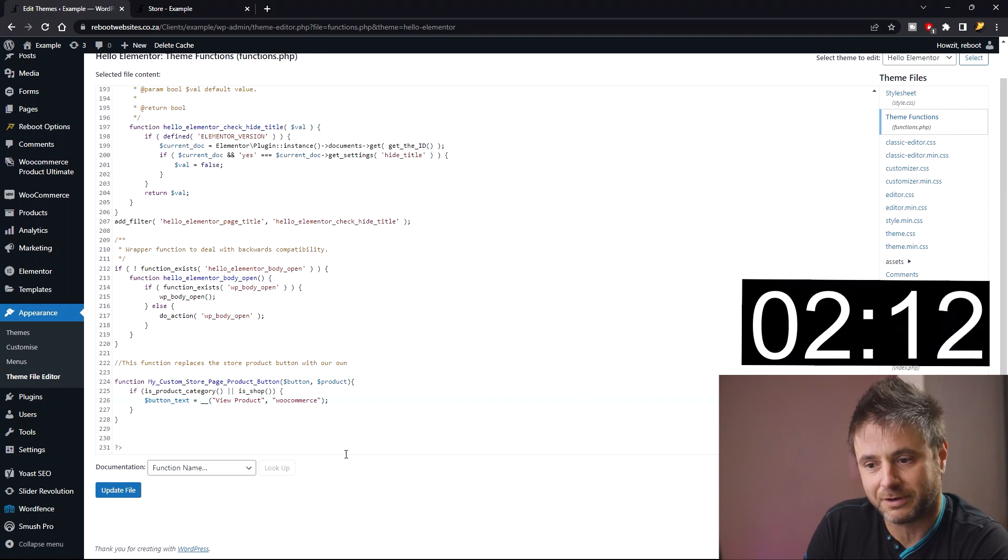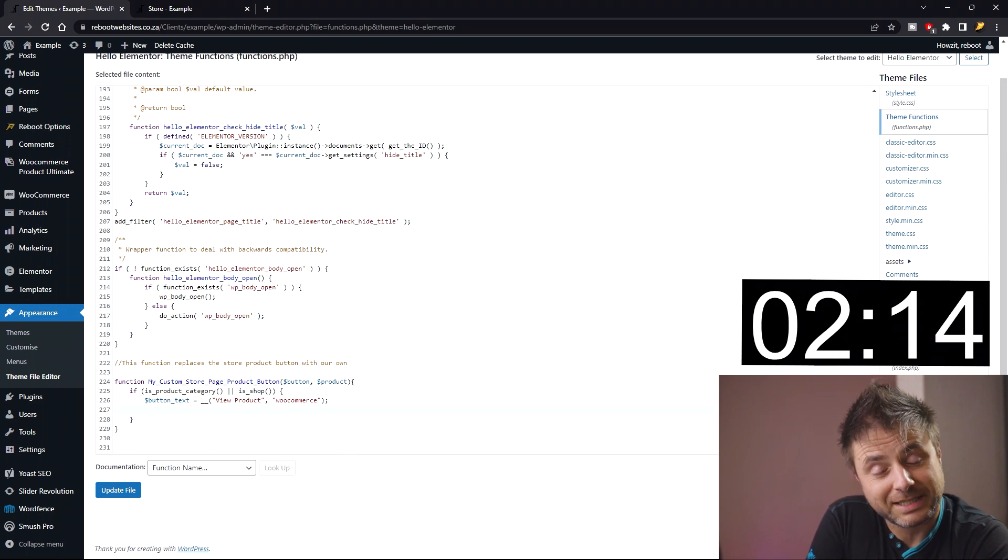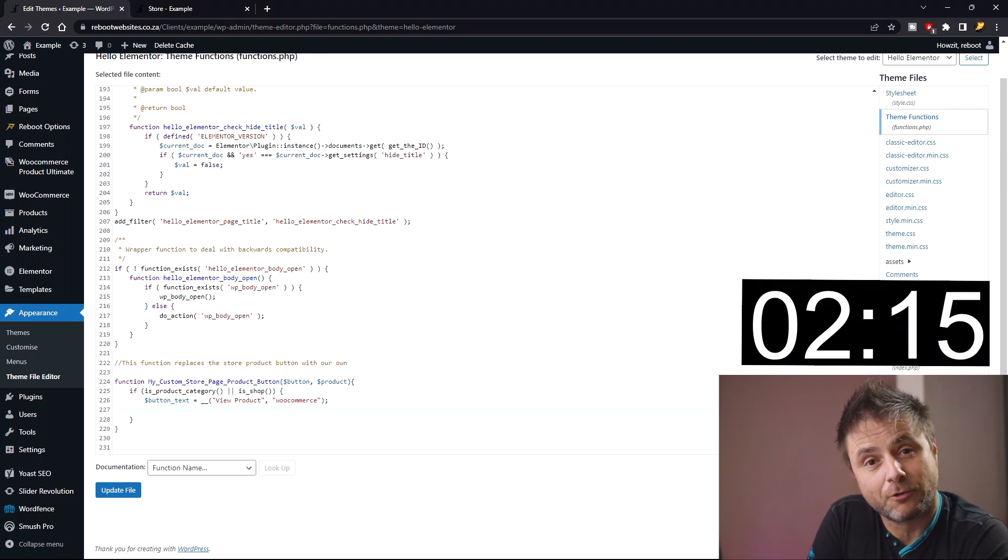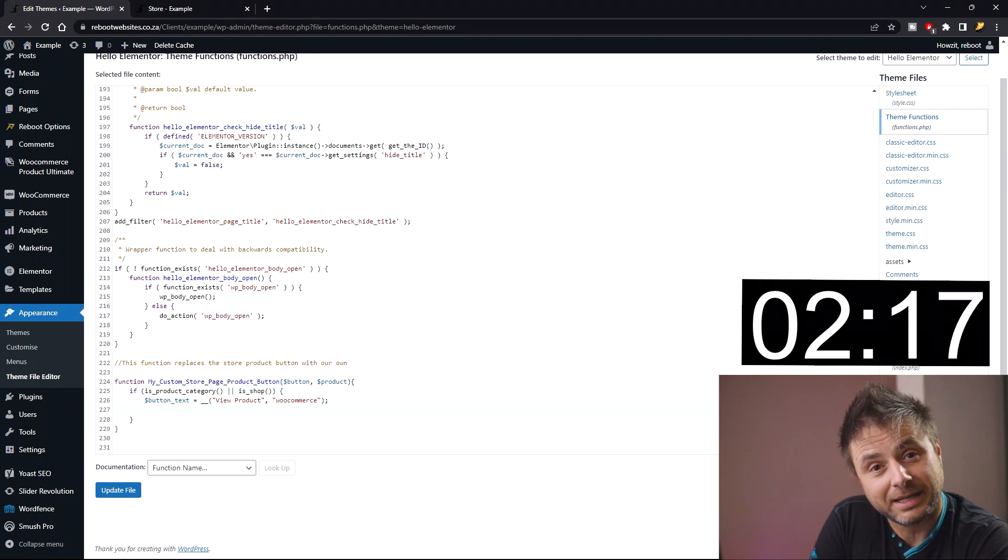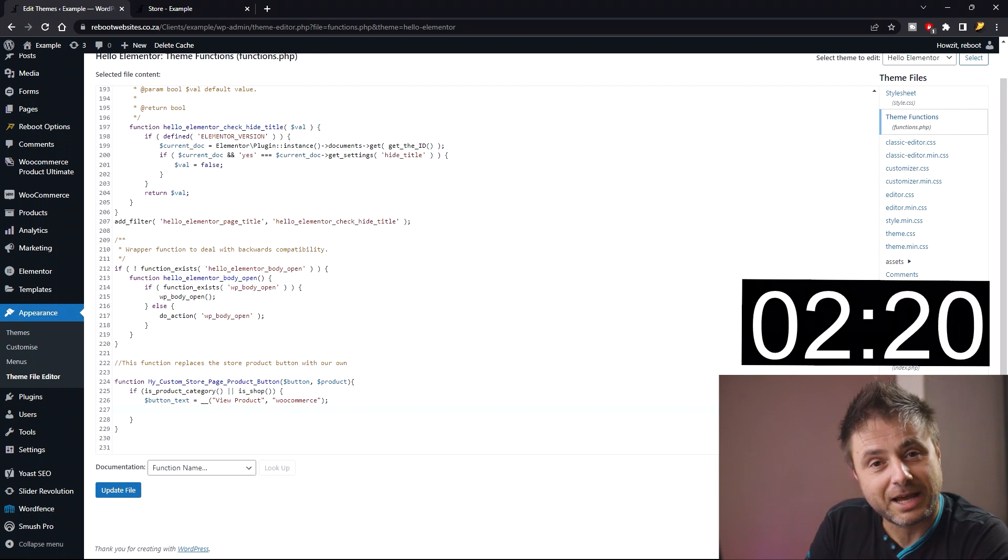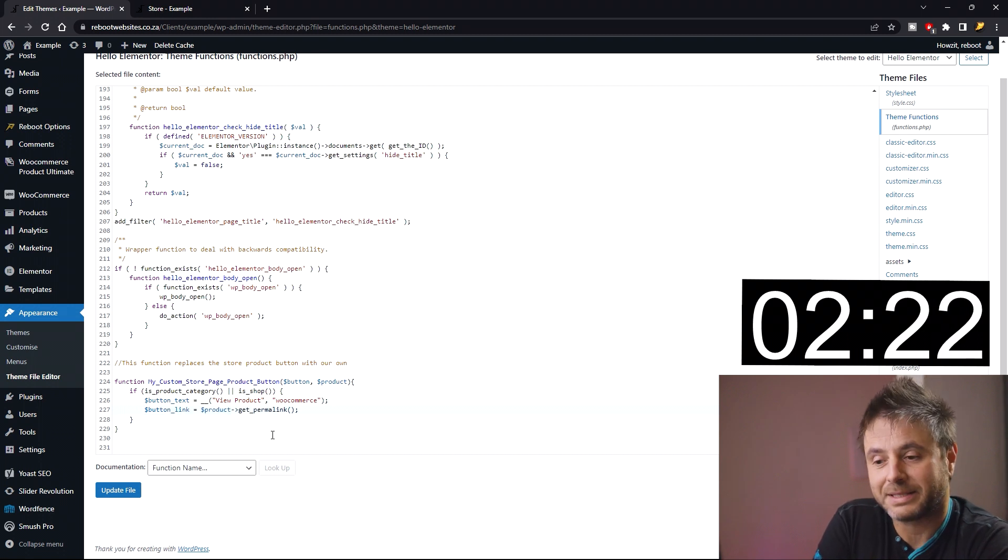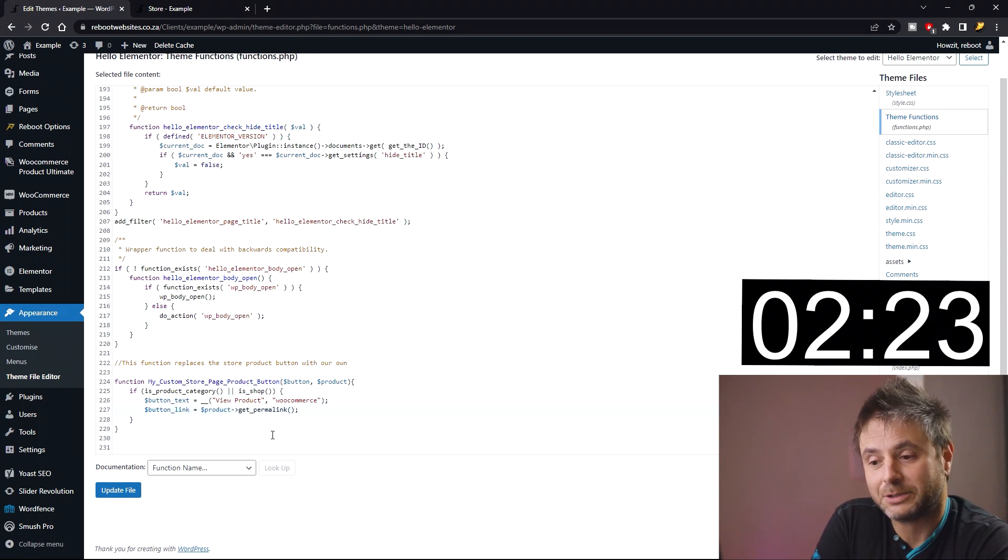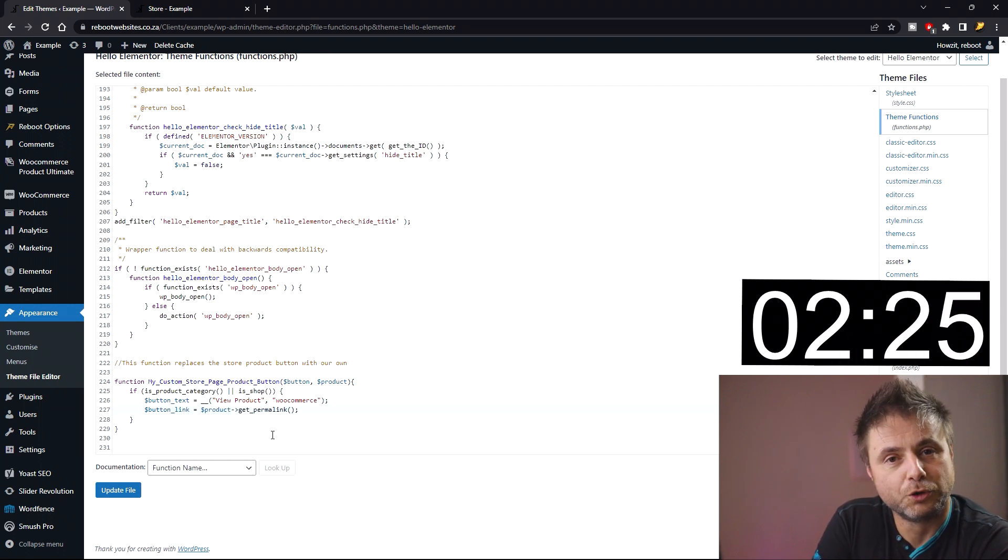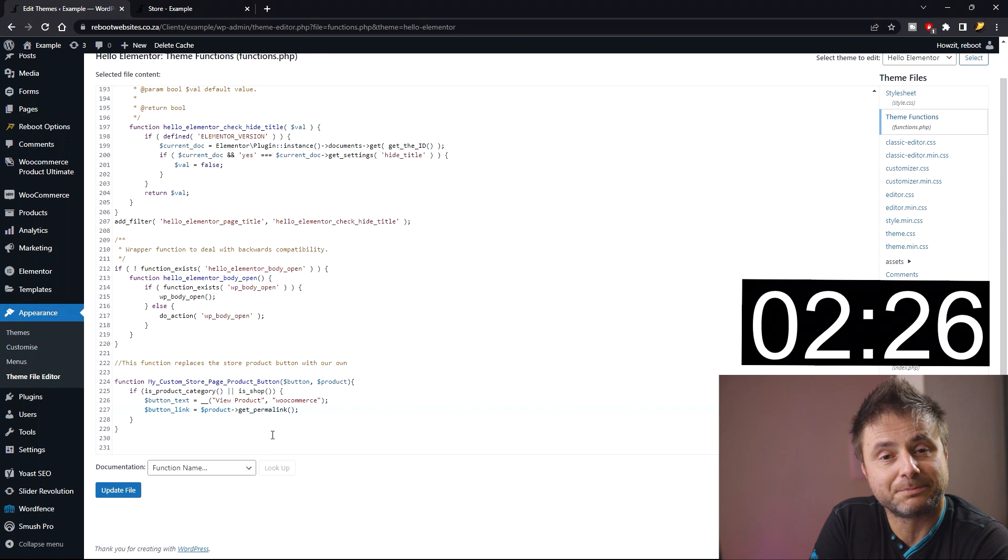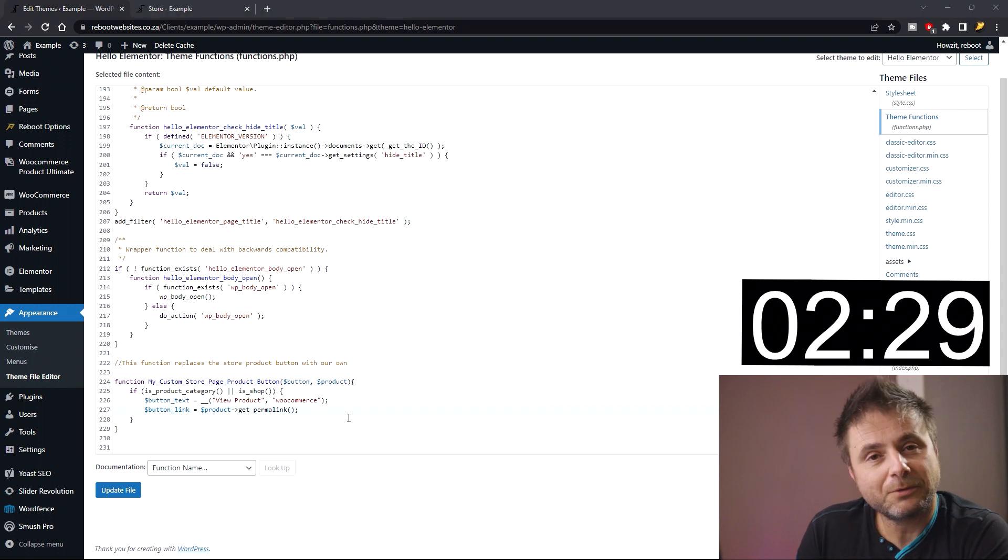Now the second thing we're going to be using is the button link for the product. In order to get that product link, we have to use the action called get_permalink. Here we say that button_link equals the product get_permalink, and then WooCommerce will give us the permalink for our product that we're going to be using.